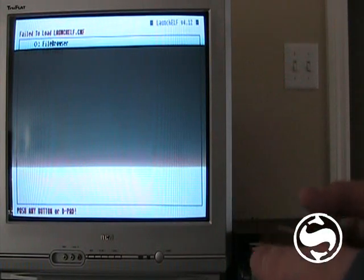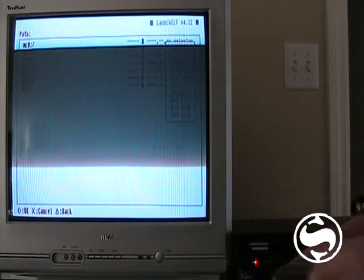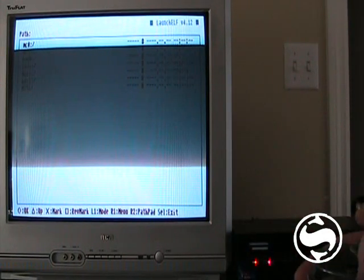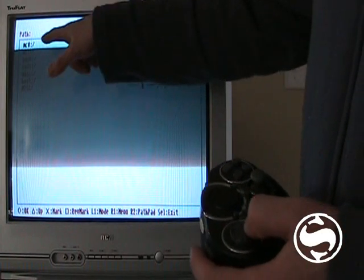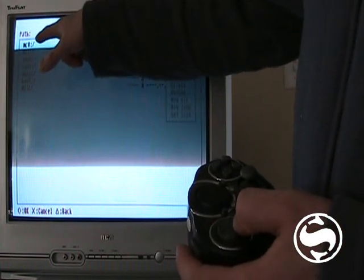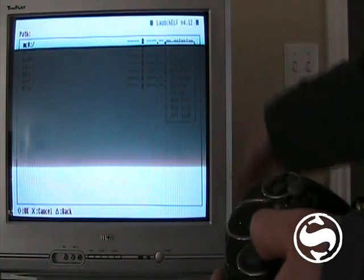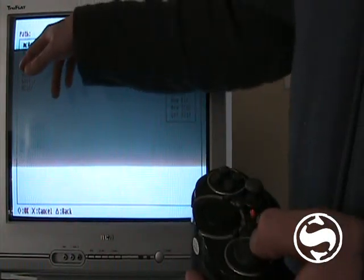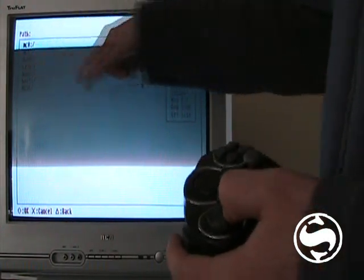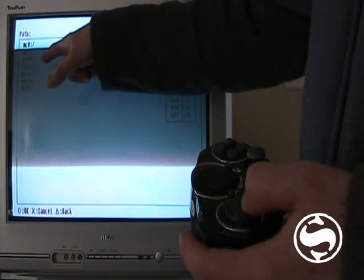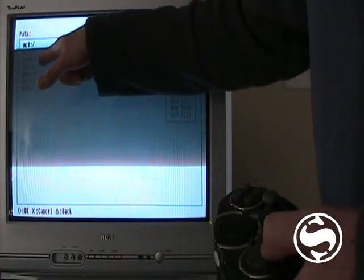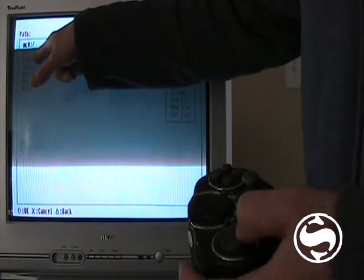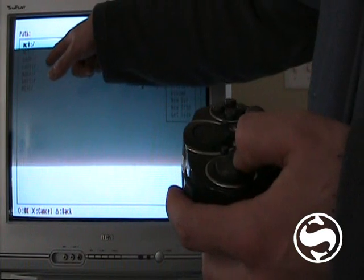And to navigate you hit circle. And then you go down to mass. Now you've got MC0, MC1, that's memory card slot 0, which is really your first one, memory card slot 1, which is really the second one. Then you've got some other ones, you've got CDFS, it must be CD file system, BDD, I'm not sure what that is.